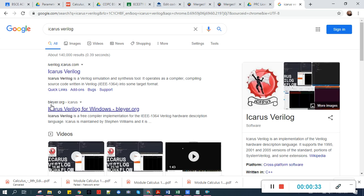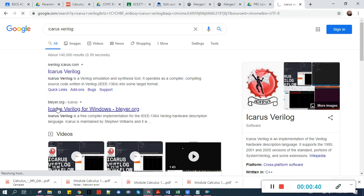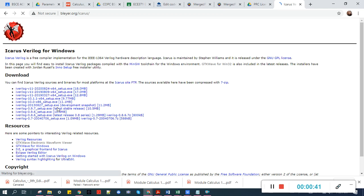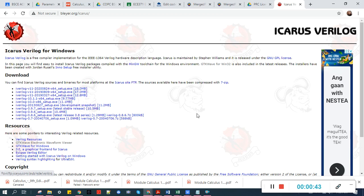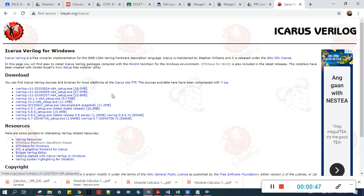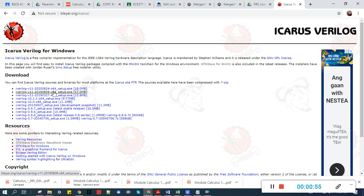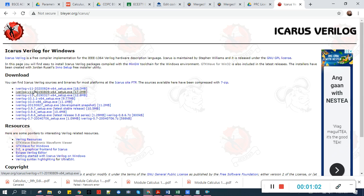And then open this link from bleyer.org. Then choose which is suitable for your laptop or computer. If it's 64-bit, which is times by 64, then pick the latest version, which is version 11.